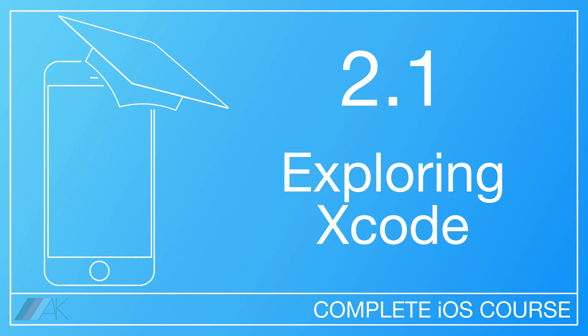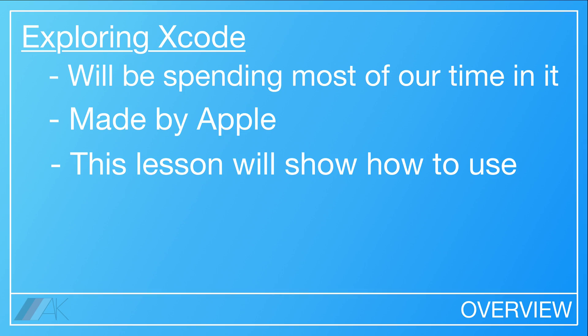Chapter 2, Lesson 1. Exploring Xcode. In this lesson, we're going to be exploring Xcode.